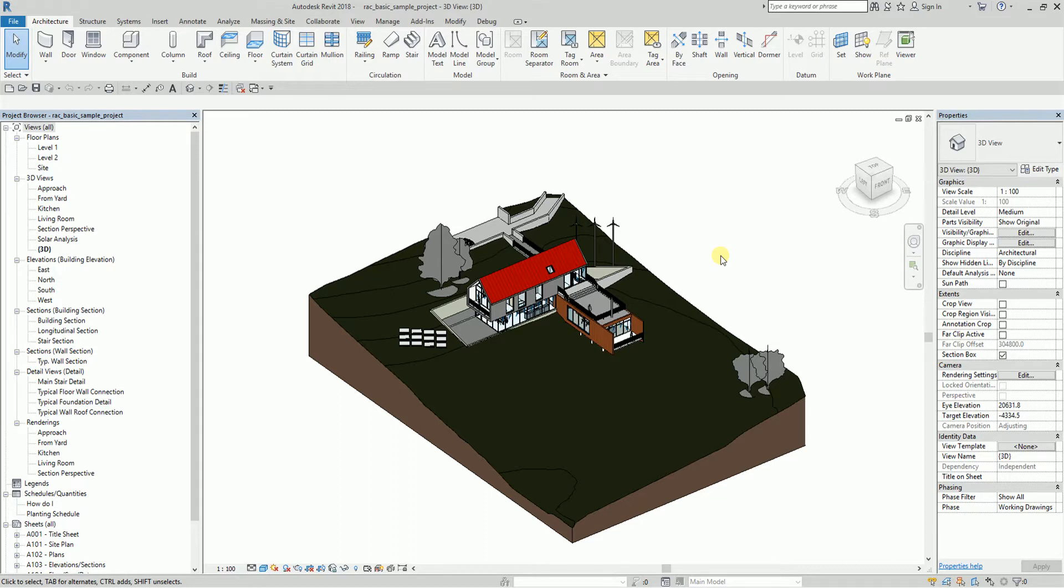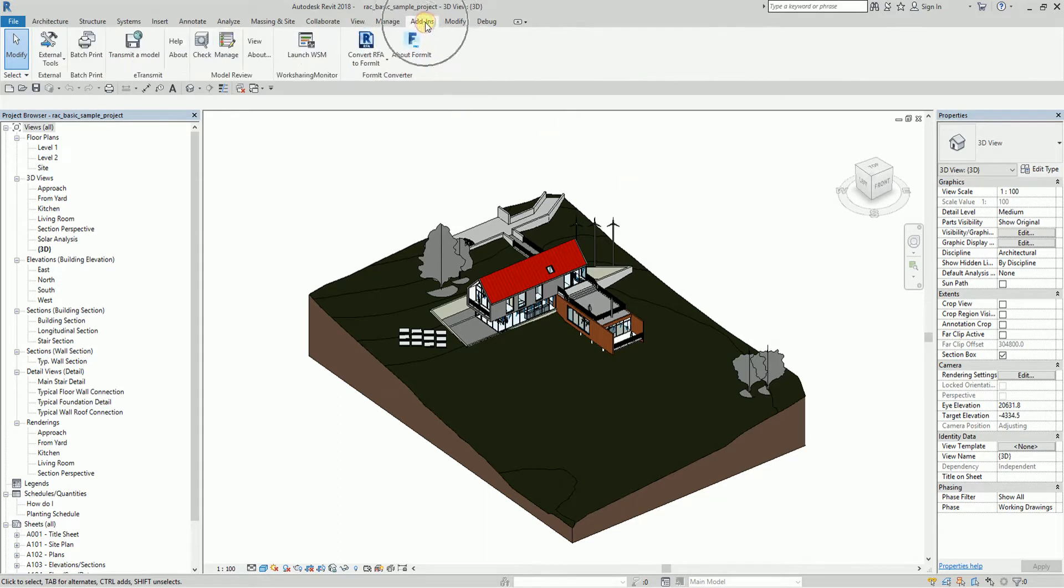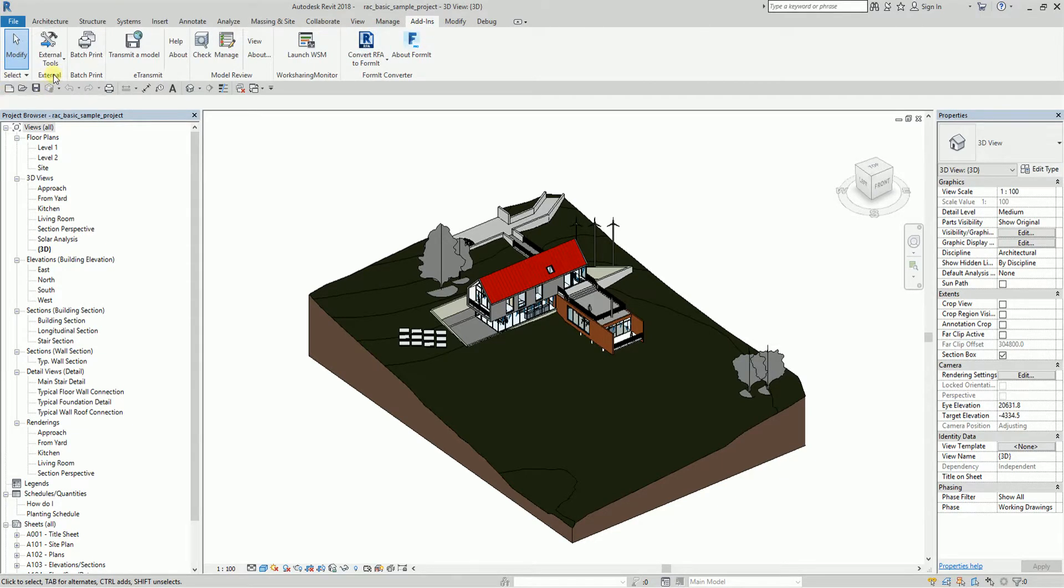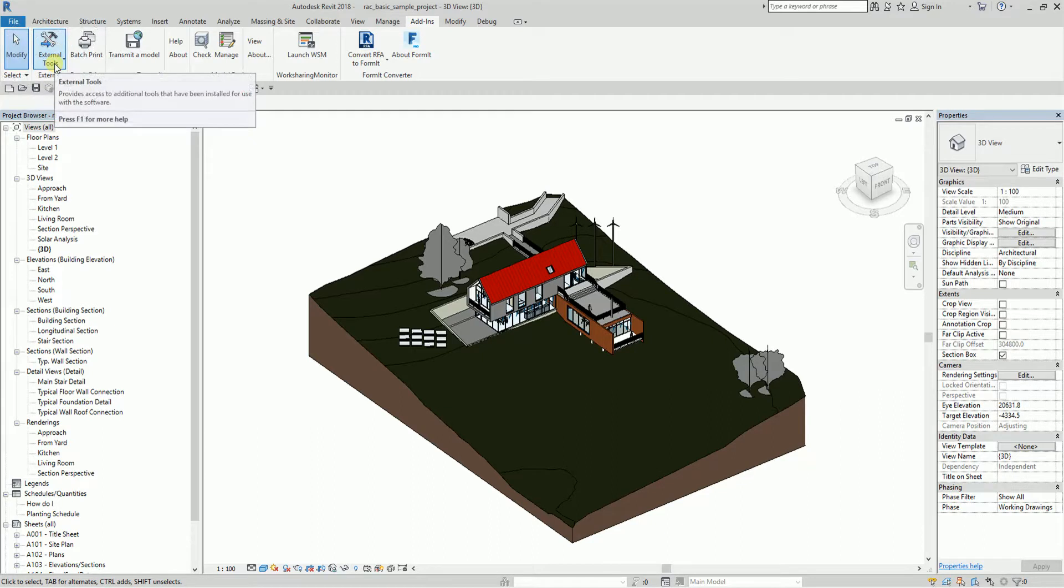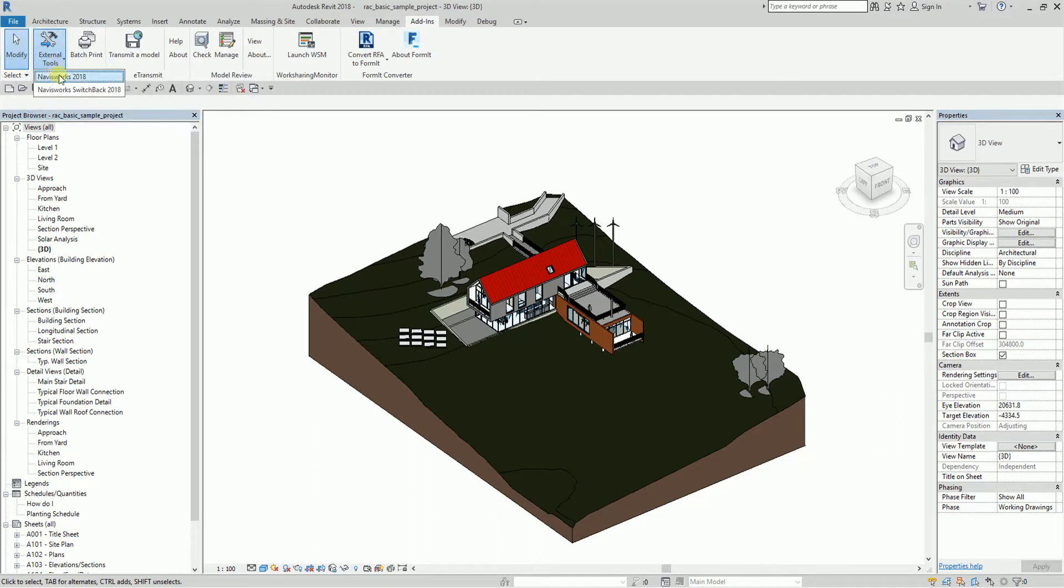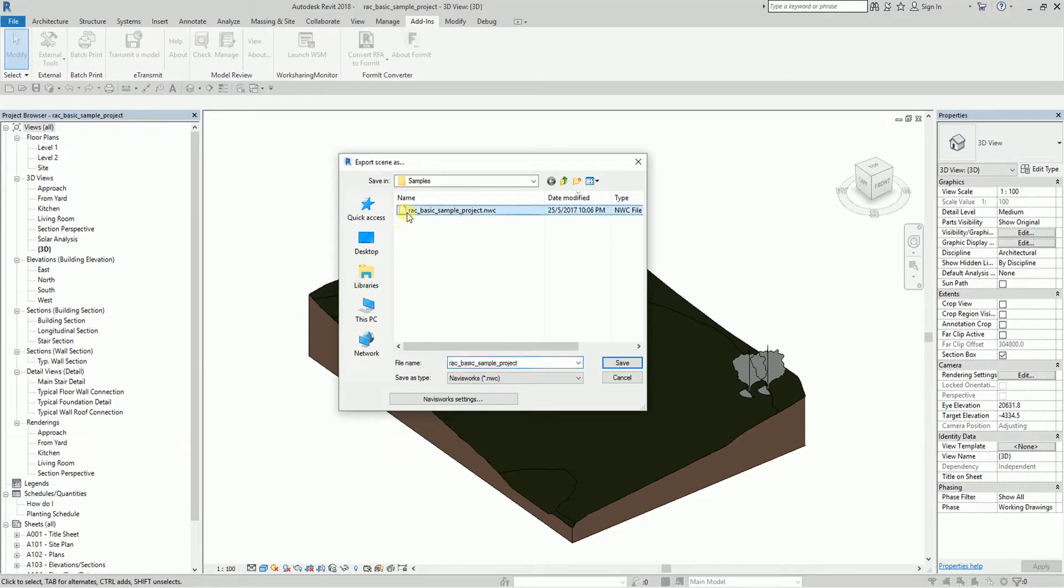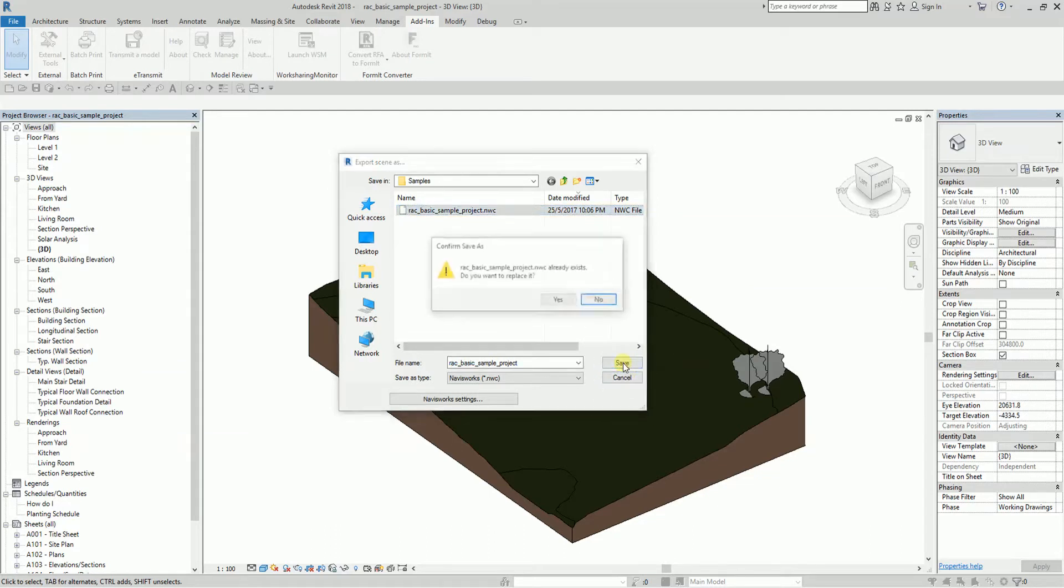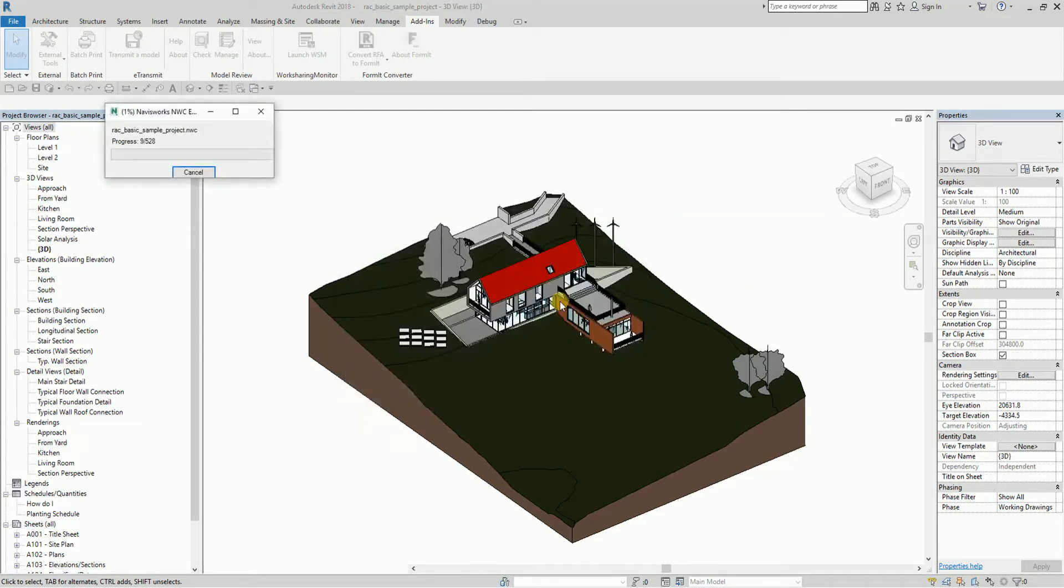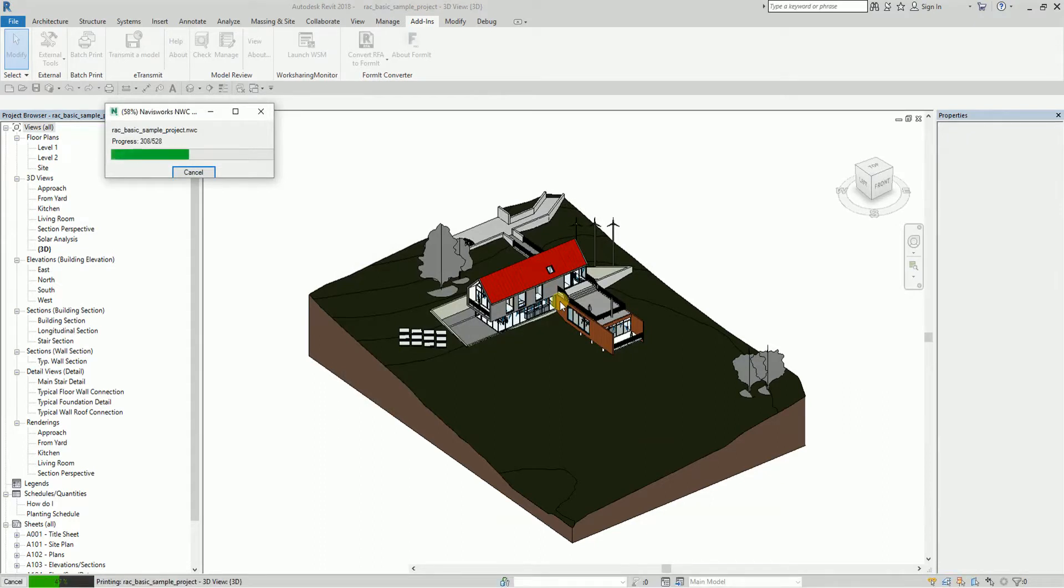After I change my view to 3D, I'll go ahead and select the Add-ins button here. From the external panel, there's an option here, Navisworks 2018. It's an exporter tool to Navisworks. I'll select this one and override the file, then save it.